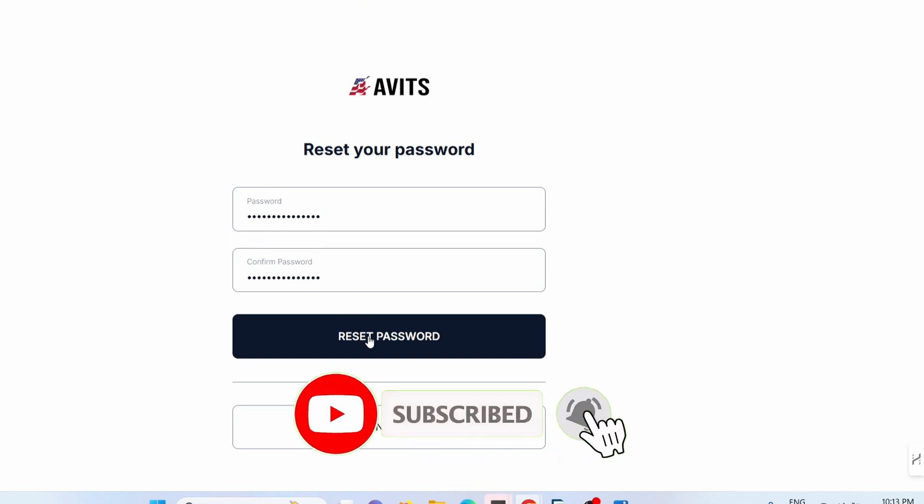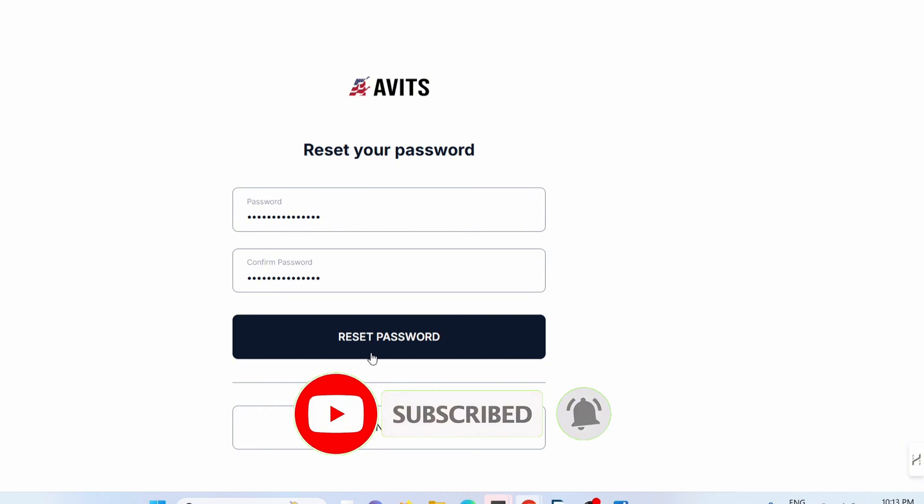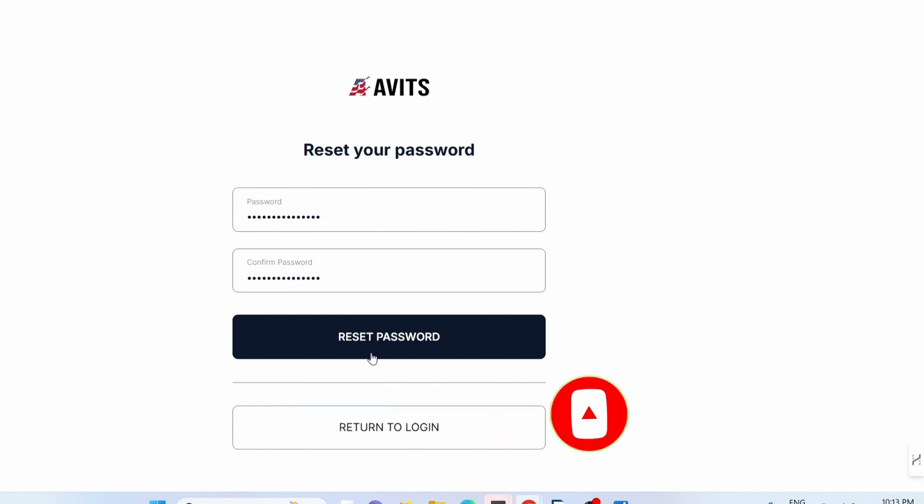Then click on 'Reset Password.' If you're having issues with user locked, this is how to solve it. Thanks for watching, see you next time!